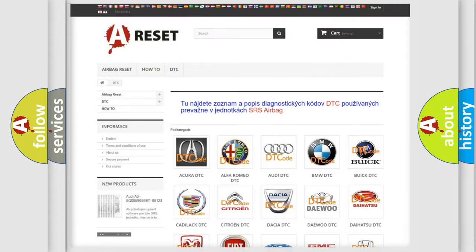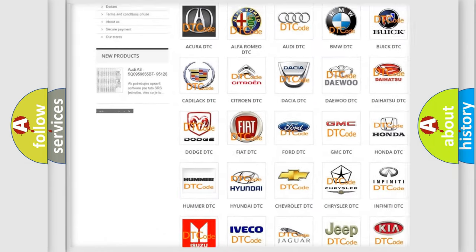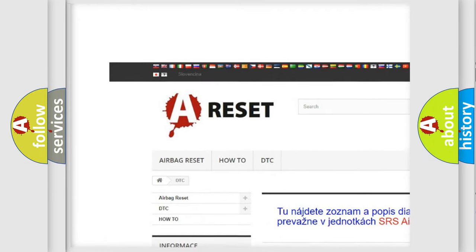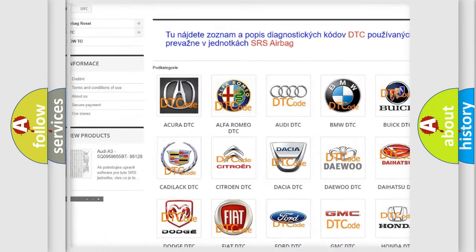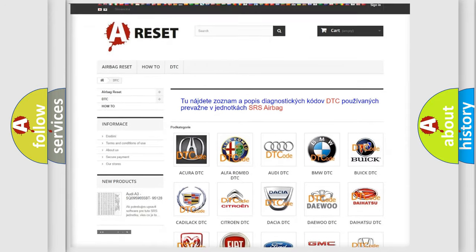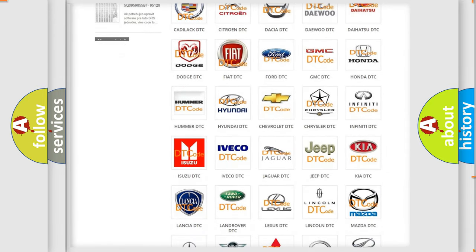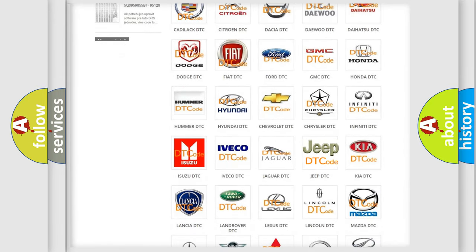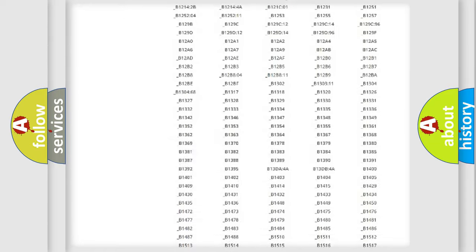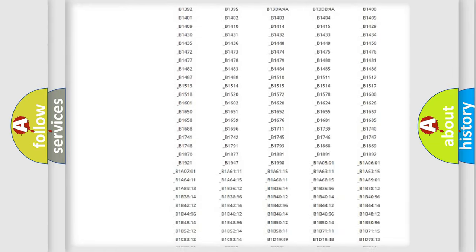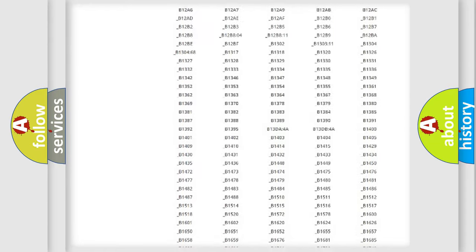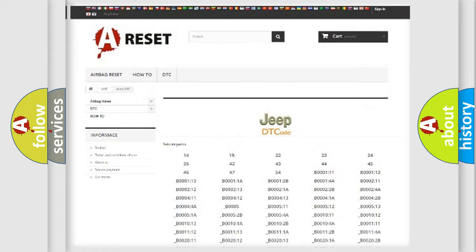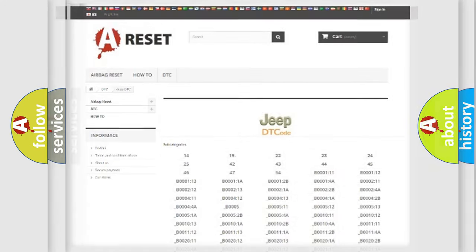Our website airbagreset.sk produces useful videos for you. You do not have to go through the OBD2 protocol anymore to know how to troubleshoot any car breakdown. You will find all the diagnostic codes that can be diagnosed in Jeep vehicles, also many other useful things.